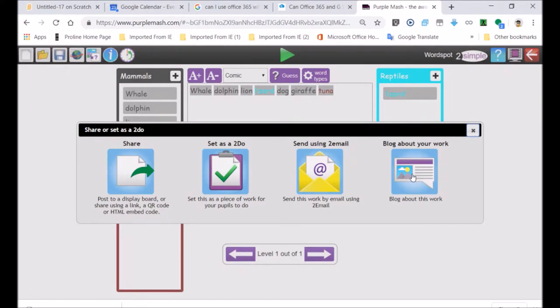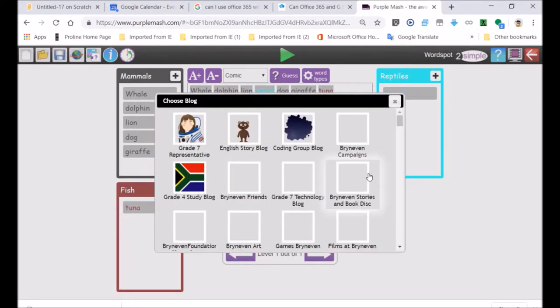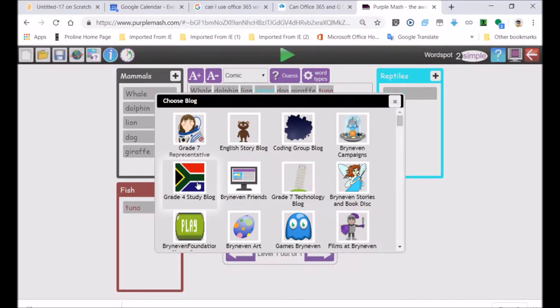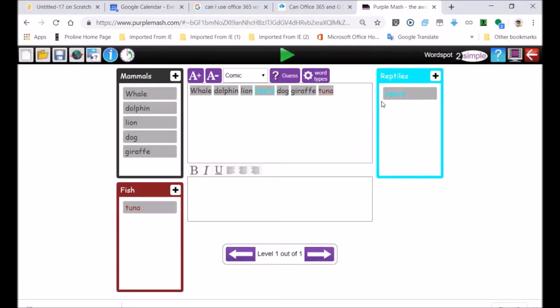Let's go back to it. We are sharing it to the blog. So we're going to click on the blog. There's the South African flag. We're choosing that because that's the grade four study blog. Just click on it to open it. You would be able to share it. You can see you can even add different levels.